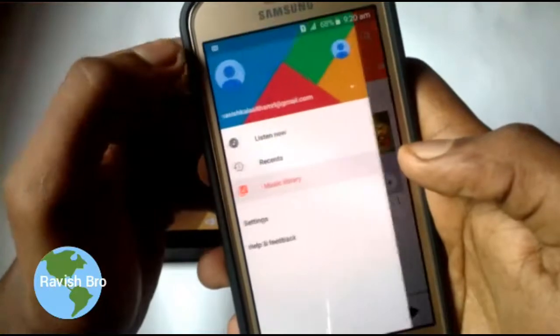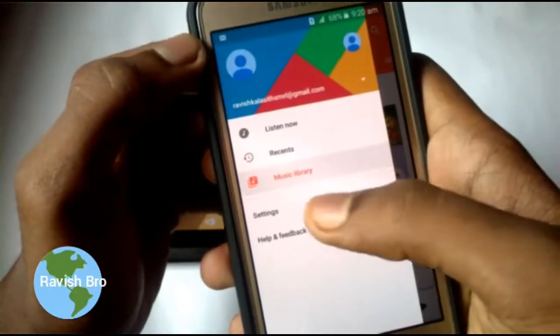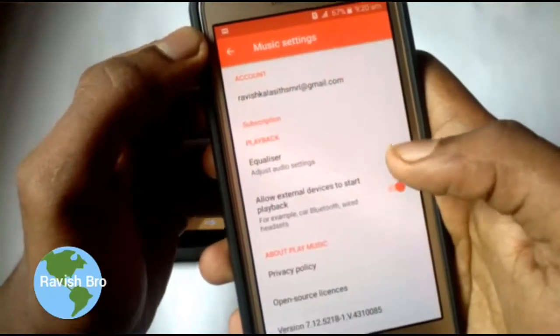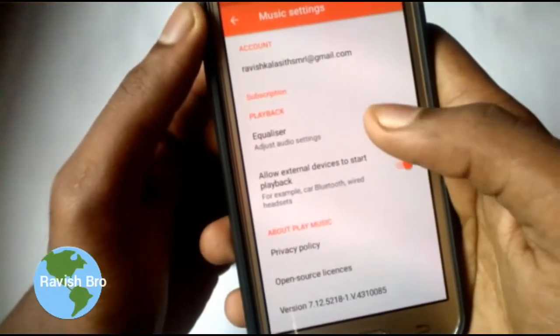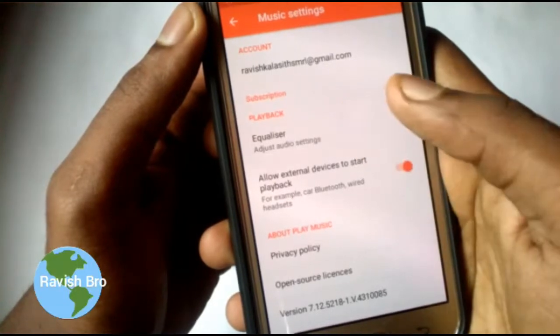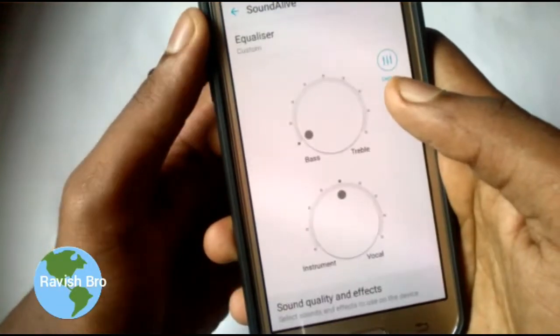Then you can click on the Settings button. You can click on the Settings button.